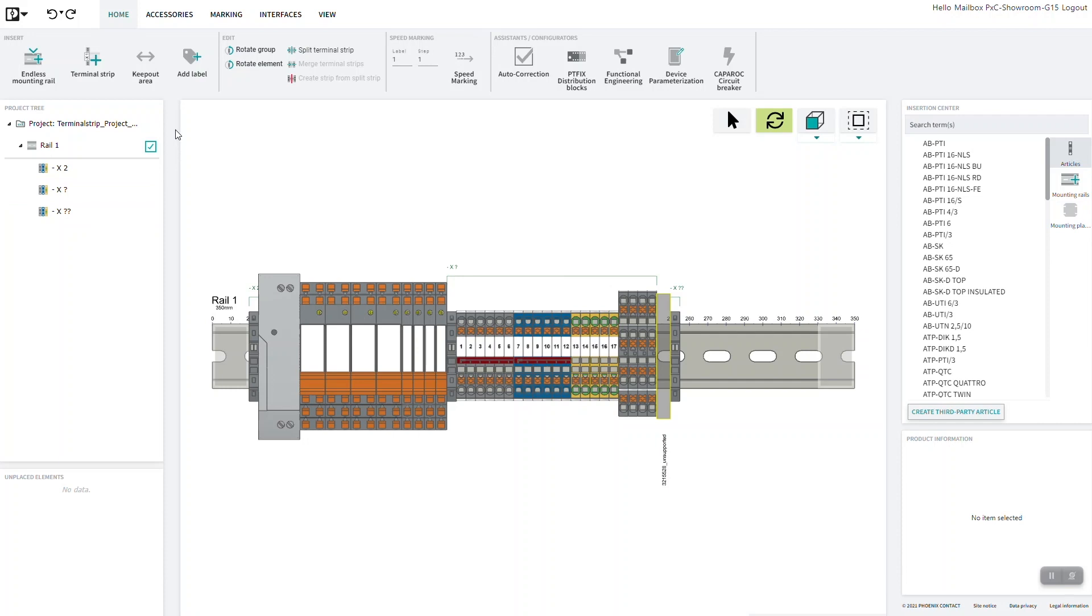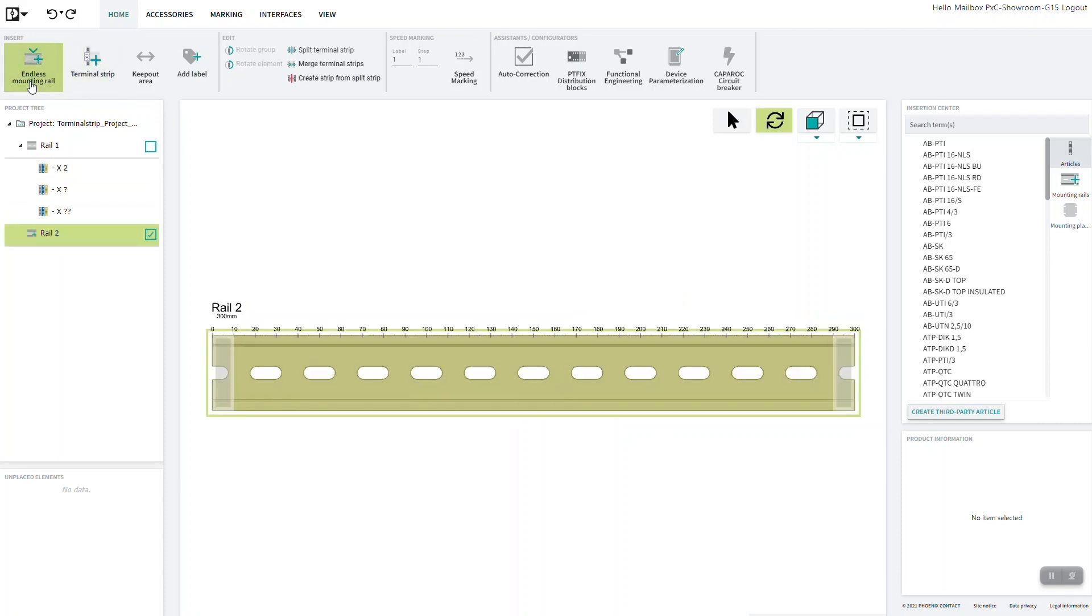Each time a new mounting device or equipment is added, the corresponding node is automatically added to the tree.